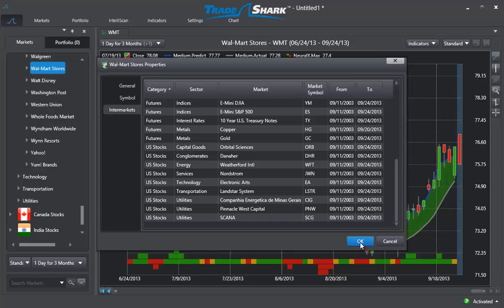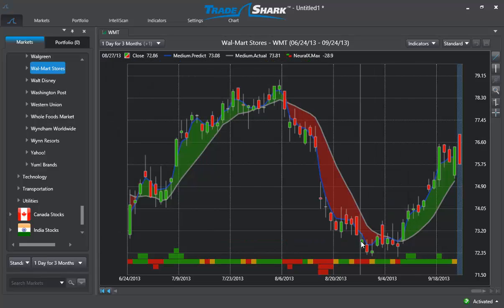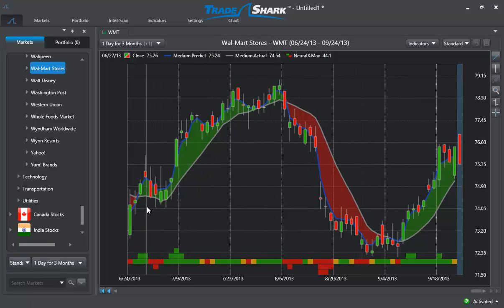Tradeshark is able to identify all the important market relationships, not just the ones that are the most obvious. The end result is an extremely easy-to-use and effective market forecasting tool that can not only help you identify the best trading opportunities, but significantly improve your timing in and out of the market.